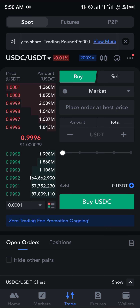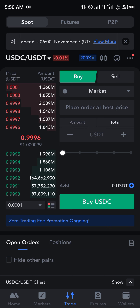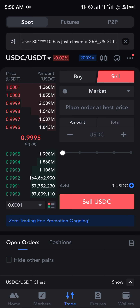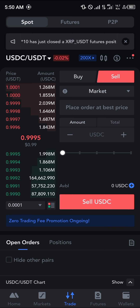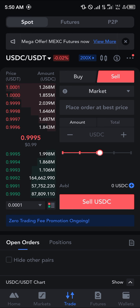If you click on sell, you'll be receiving USDT. If you click on buy, you'll be selling your USDT for USDC. So on the sell side, you're selling your available USDC in order to gain USDT.